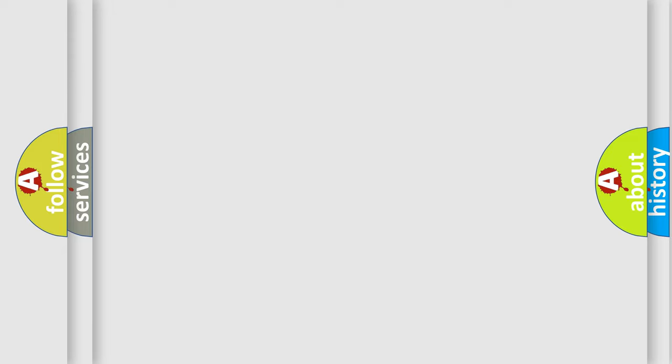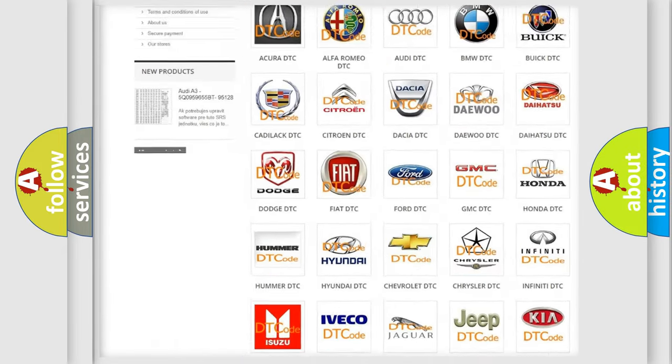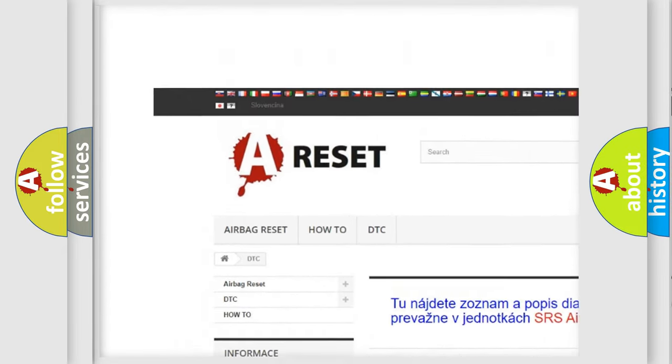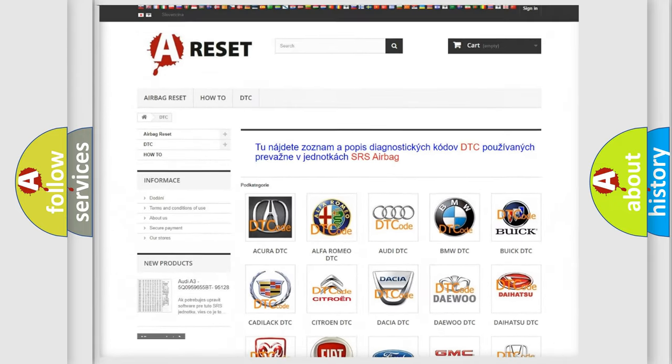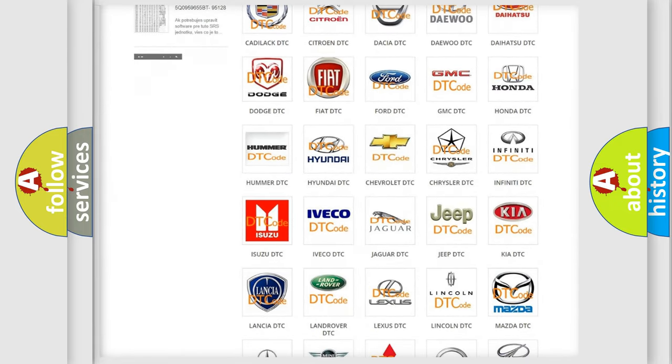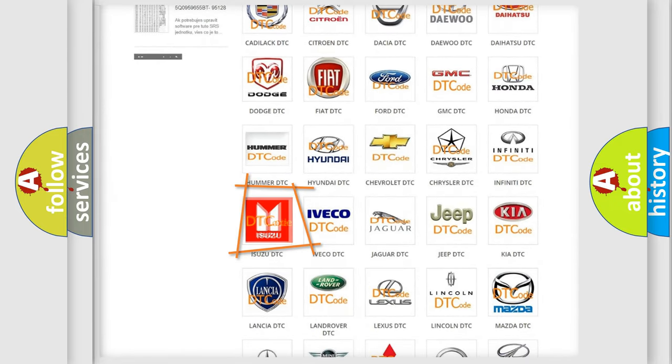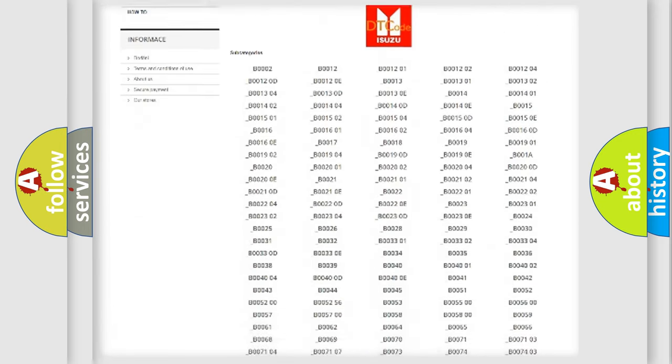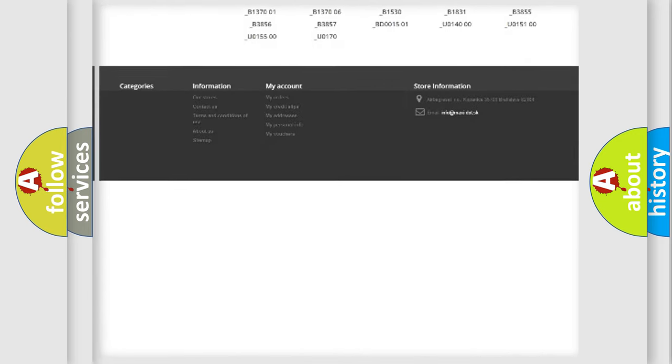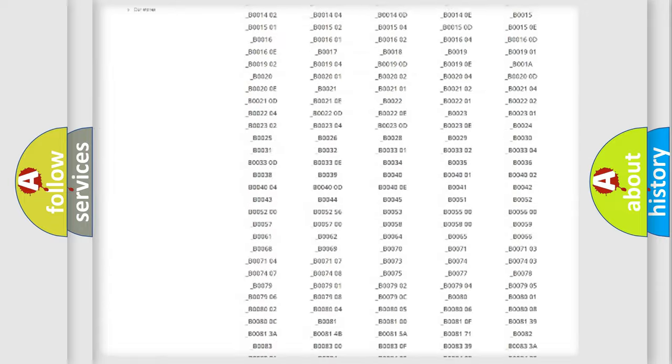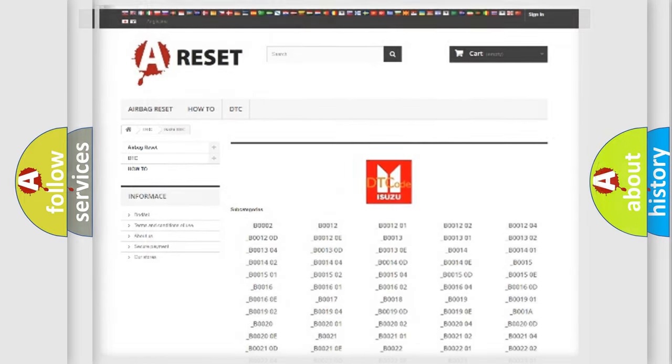Our website airbagreset.sk produces useful videos for you. You do not have to go through the OBD2 protocol anymore to know how to troubleshoot any car breakdown. You will find all the diagnostic codes that can be diagnosed in Isuzu vehicles. Also many other useful things.